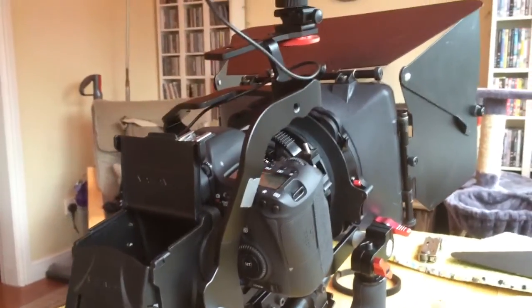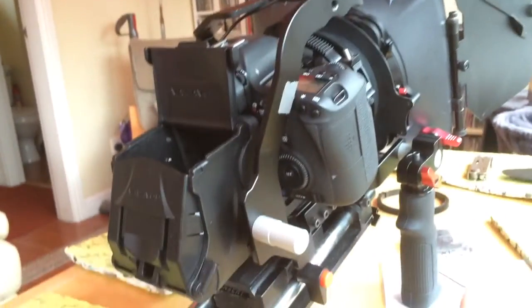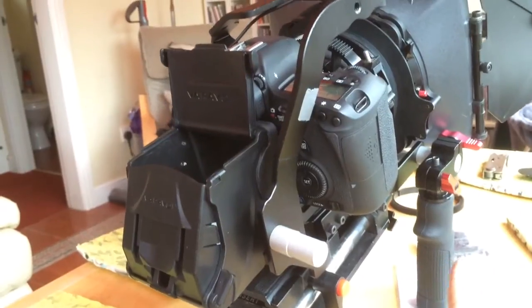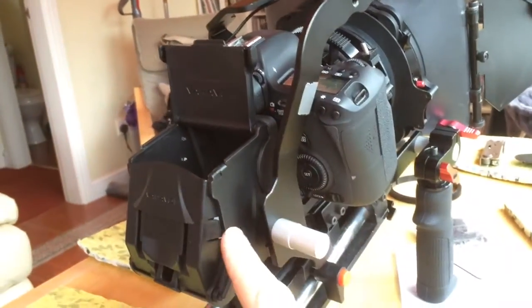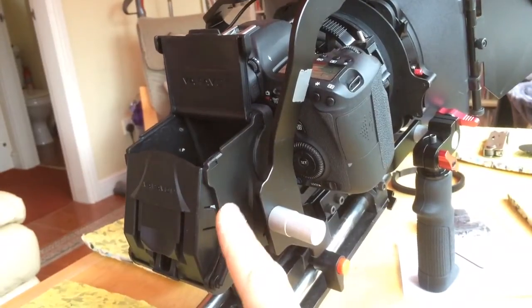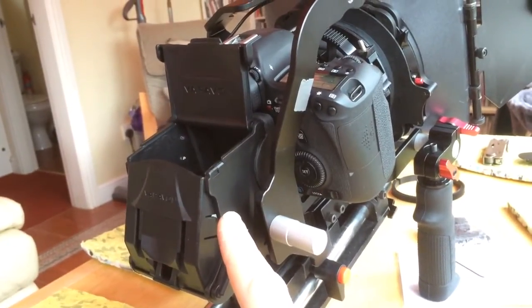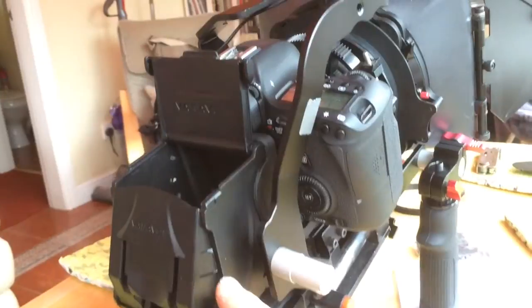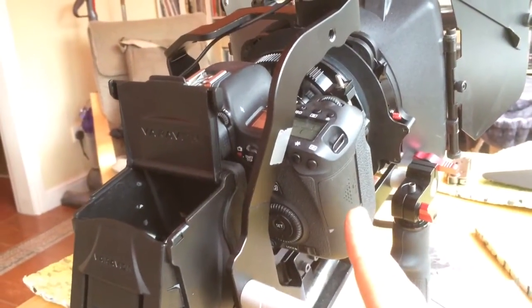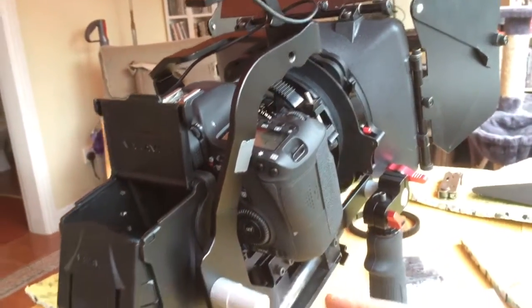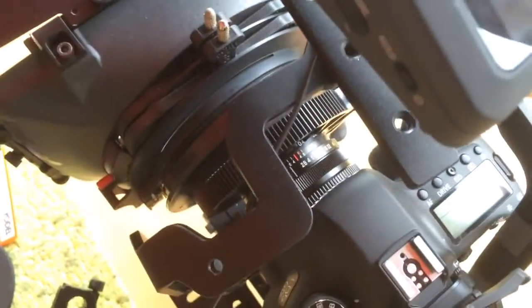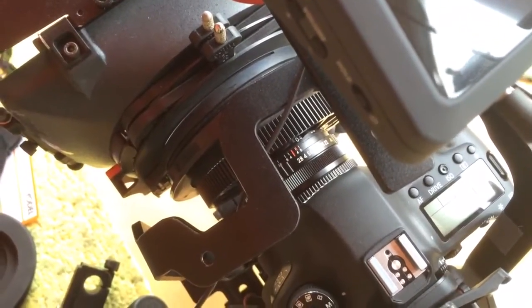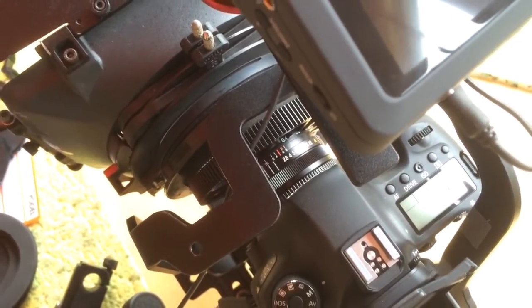So Varavon armor unit cage with the pistol grip there was like 50 quid. The Varavon finder, I managed to get for 120, that's new, that's actually new. Camera, 810. Matte box, rails, 70 quid I think that was. That lens in there, I think that was about 30 quid or something like that. But all my other lenses which are in my bag over here,